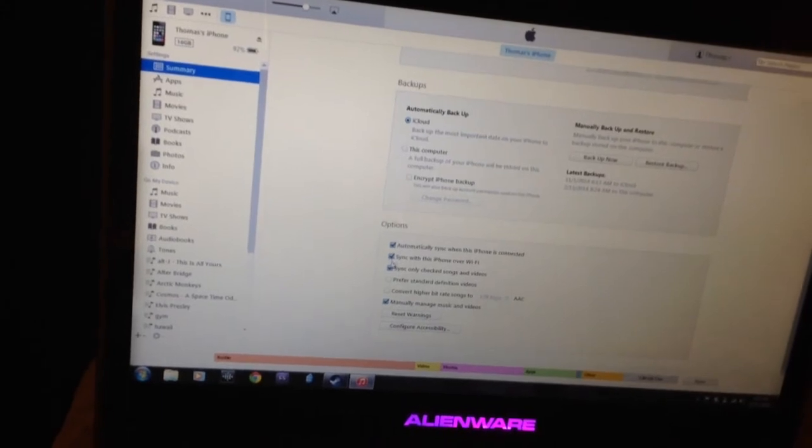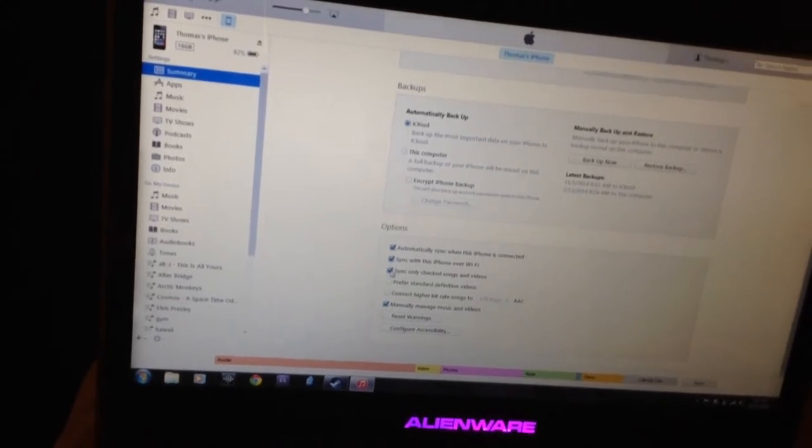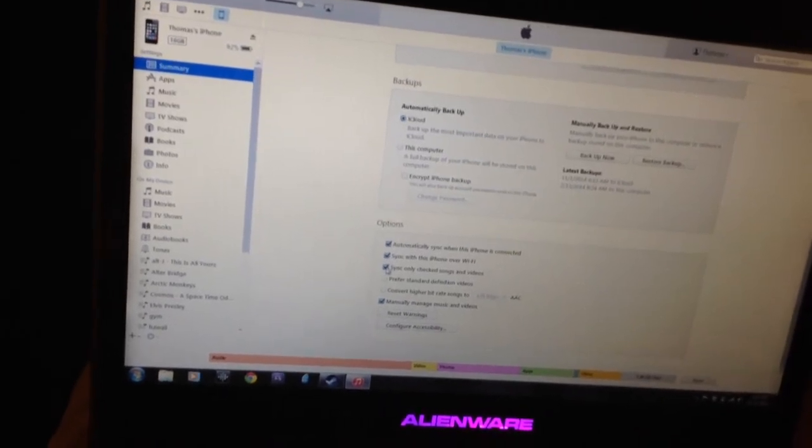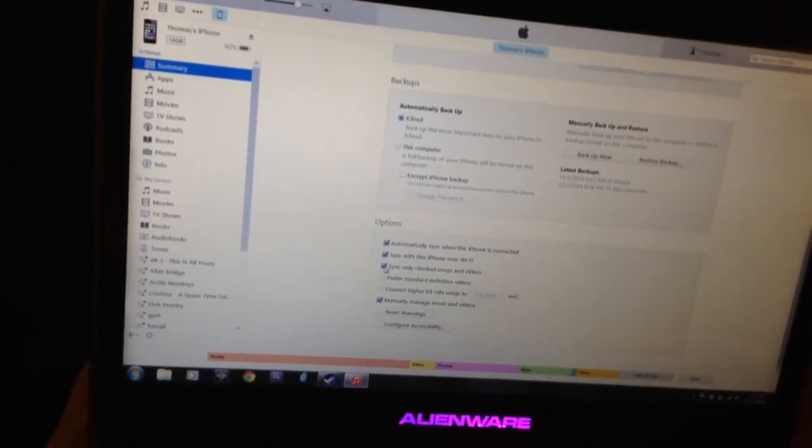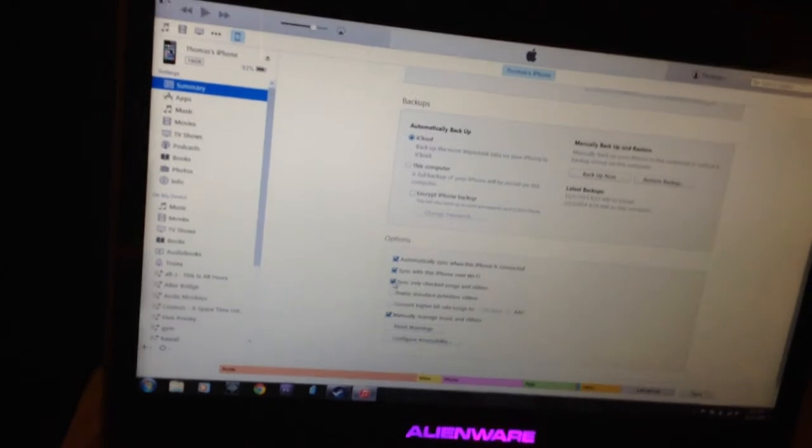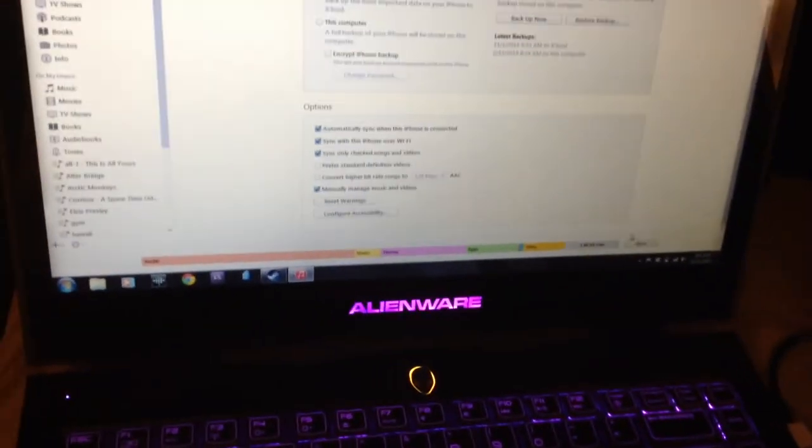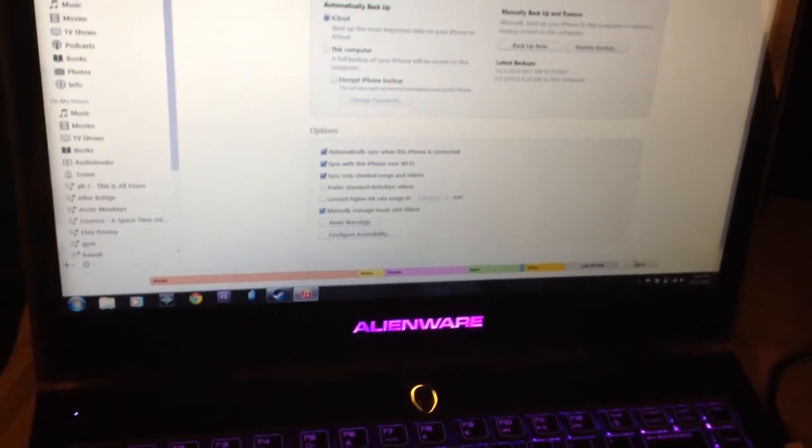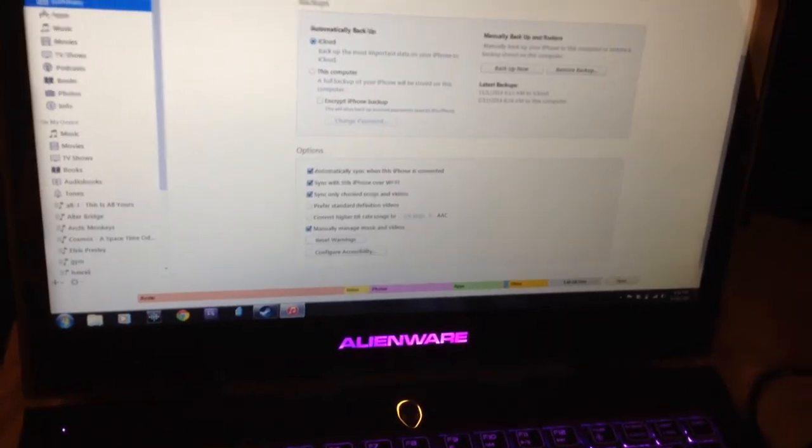Then I have these other two selected as well: Sync with this iPhone over Wi-Fi, and Sync Only Checked Songs and Videos. That's not required, but that's just one of the things that you can do. Then you have to make sure that you sync so that those apply.